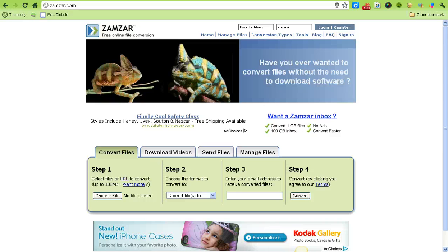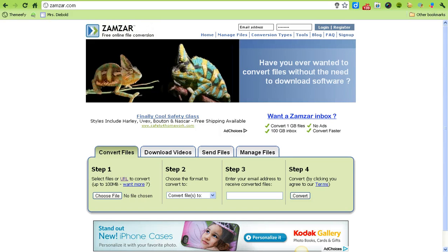To save a video from YouTube, you're going to use zamzar.com, which is Z-A-M-Z-A-R.com.